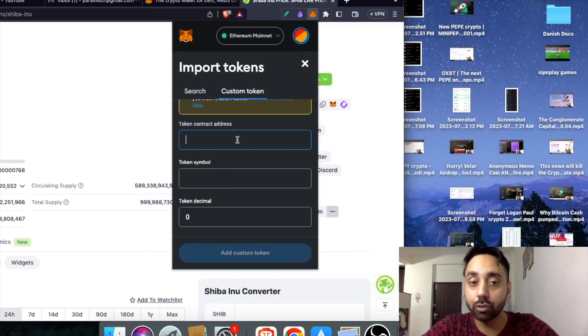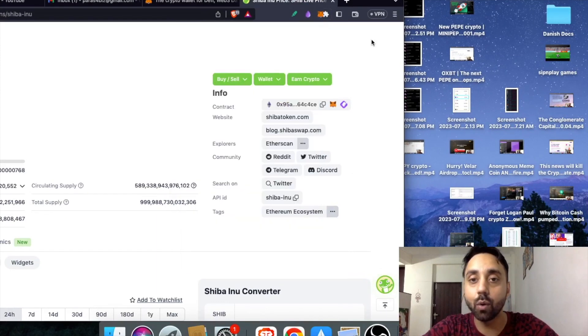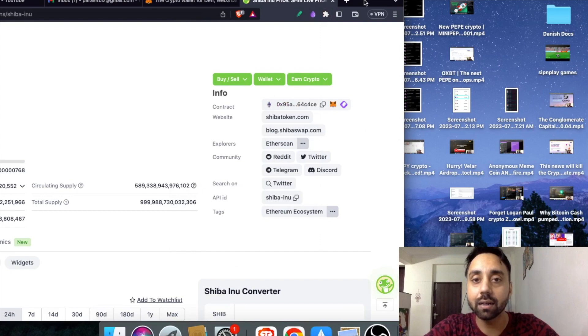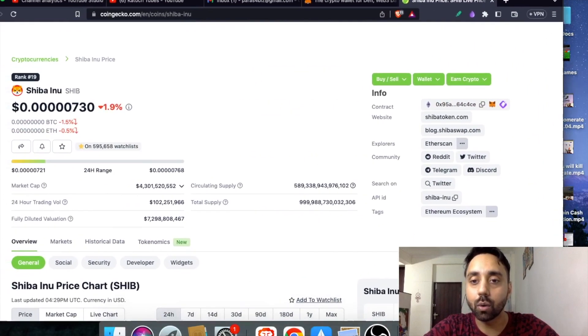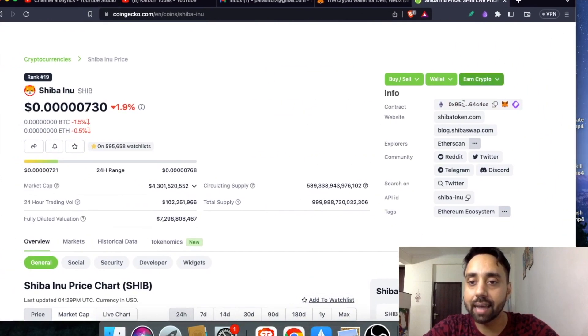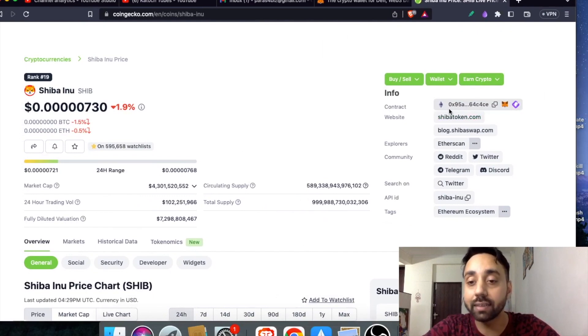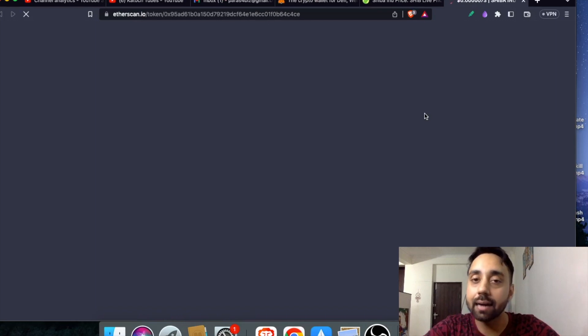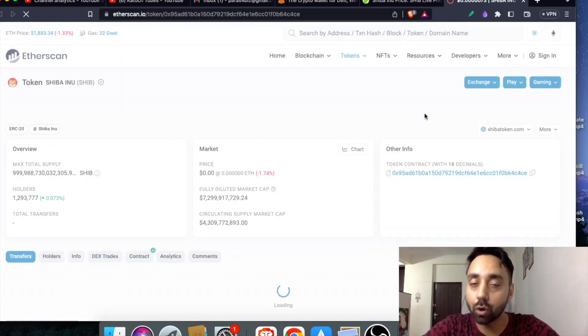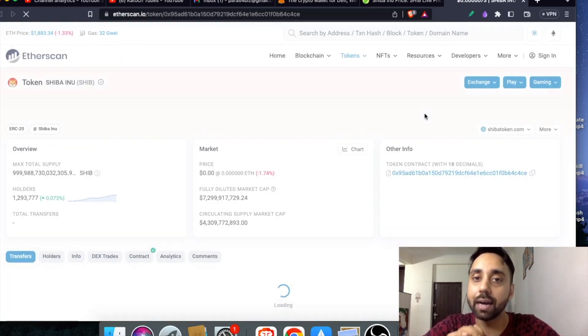Our job here is just to find out token contract address. If I go back here, I can see the token contract address as this one. Since it's on Ethereum blockchain, I need to go to Etherscan. If I click on it, it will show me the exact smart contract of Shiba Inu token.